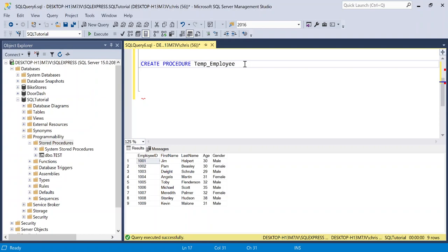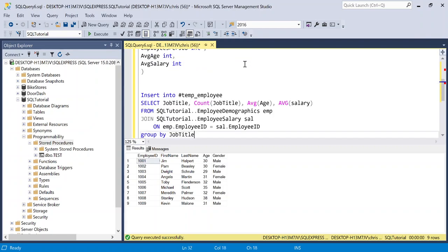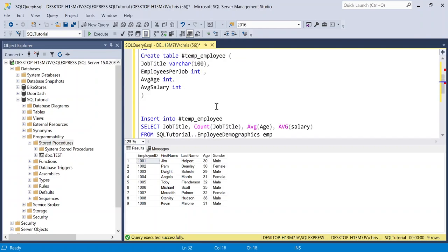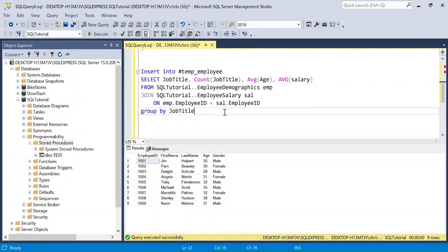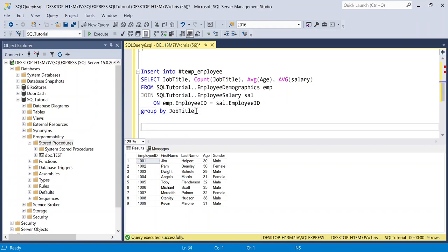So I'm going to say as, and then I'm going to insert that in here. Now, what this is doing is I'm creating a table. And then right down here, I'm inserting that table. Now, if I create this stored procedure and then execute it, nothing is actually going to be returned. It will insert the data into that temp table. But since I don't have a select statement in this stored procedure, nothing will be returned.